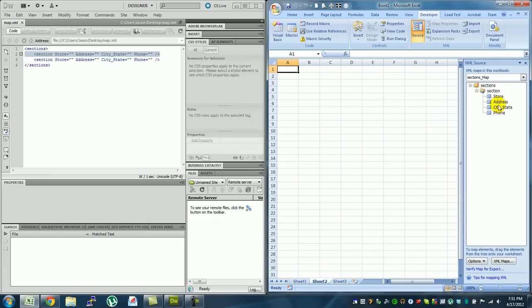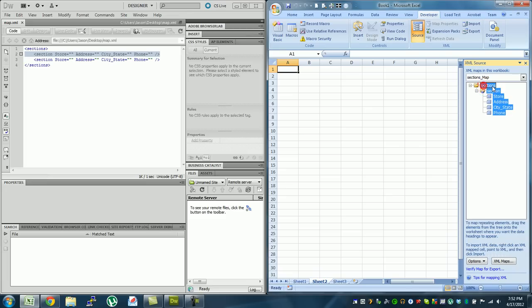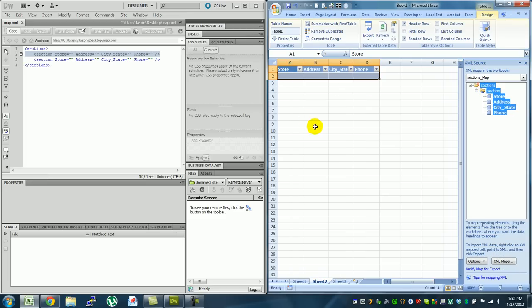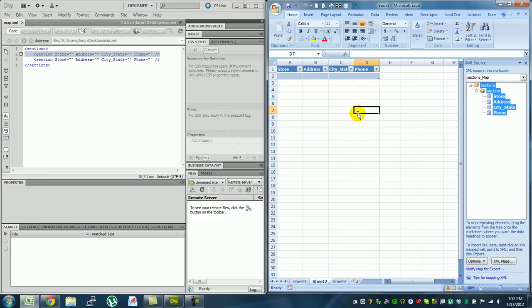And now you're going to see what you've defined in your XML tree. So under your sections you have store defined, address defined, city, state, and phone. What you're going to do is you're going to highlight this and you're going to drag it right into A1. And now your headings have popped up.